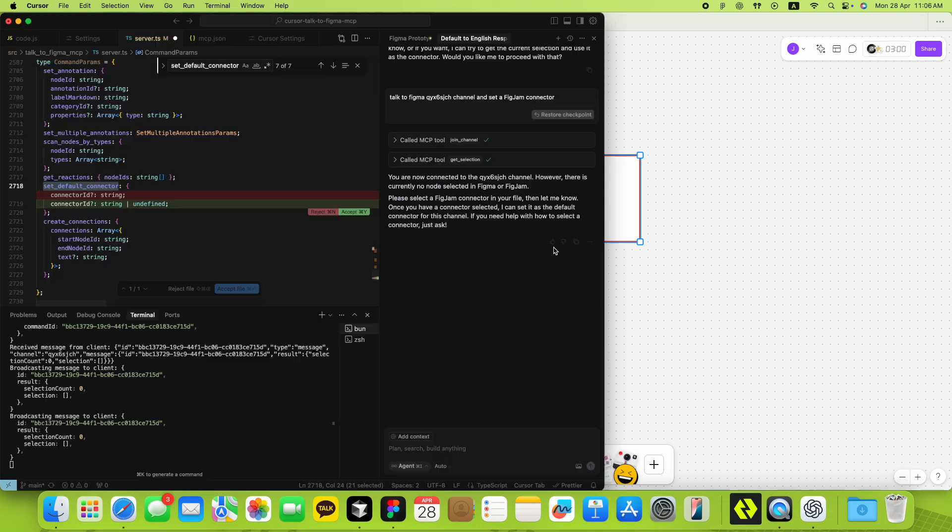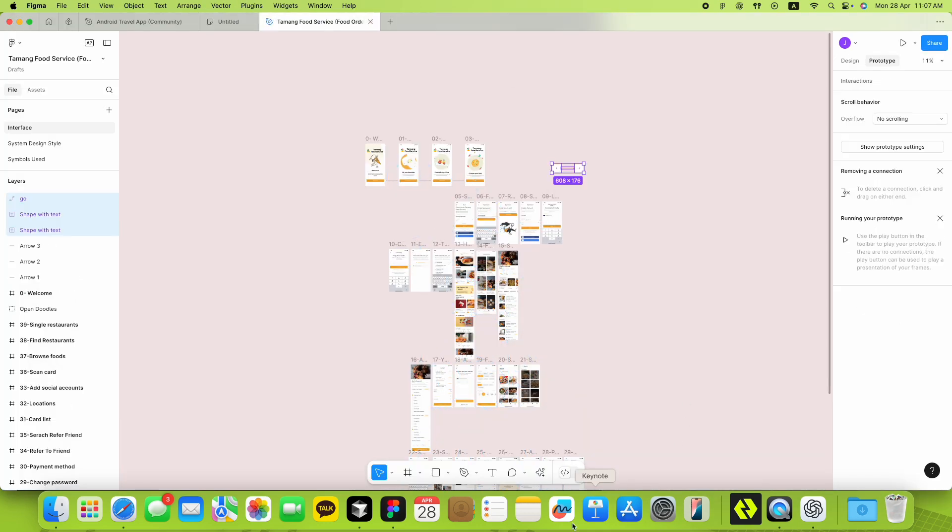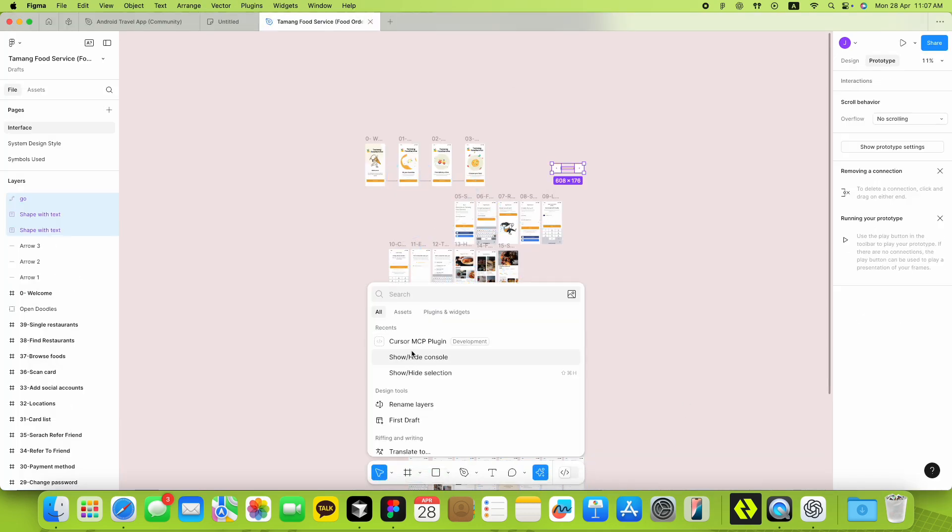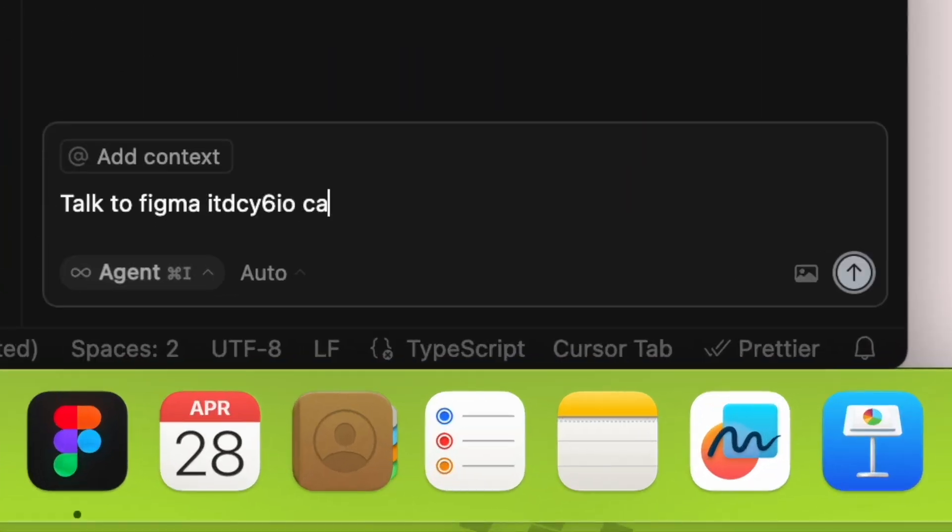First, just copy a connector from FigJam and set it as your default connector. You only need to do this once at the beginning.